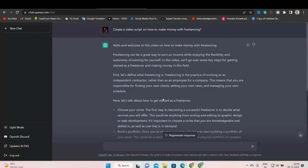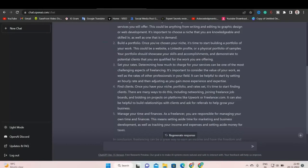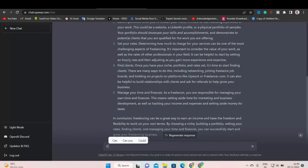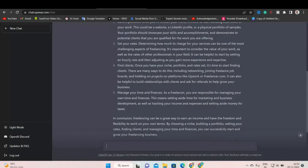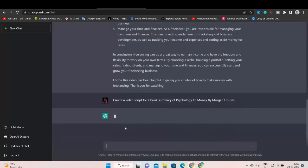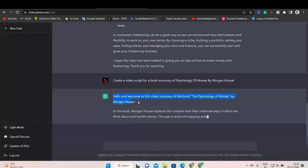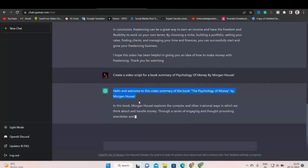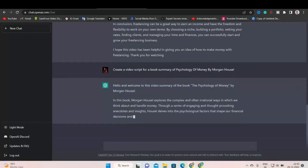We can also create book summaries as well. So let's see how we can create a book summary. So we will type here, create a video script for a book summary of the psychology of money by Morgan Housel. Let's see what it generates. Hello and welcome to this video. As you can see, this is the intro.